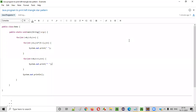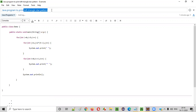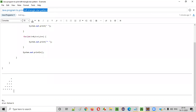Hello everyone. In this video session, I am going to practically demonstrate a Java program to print a left triangle star pattern. Let me first show you what exactly this left triangle star pattern looks like.